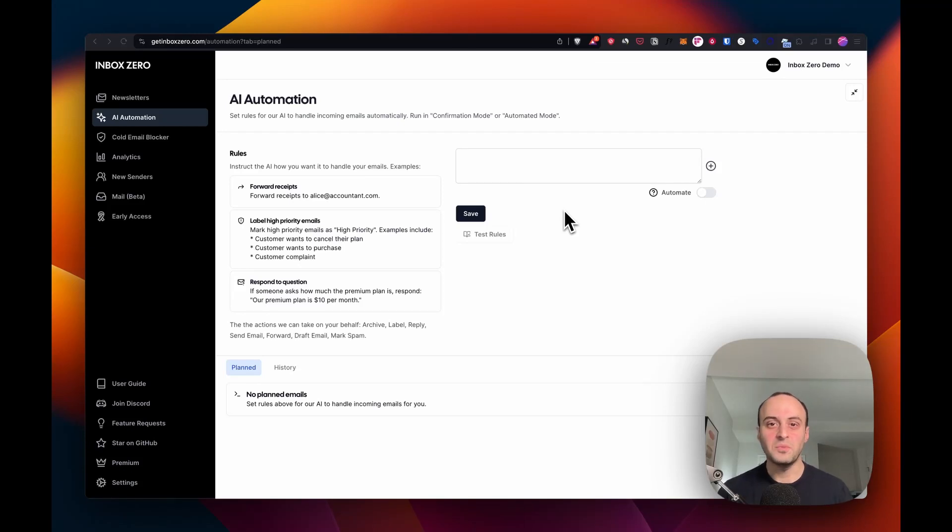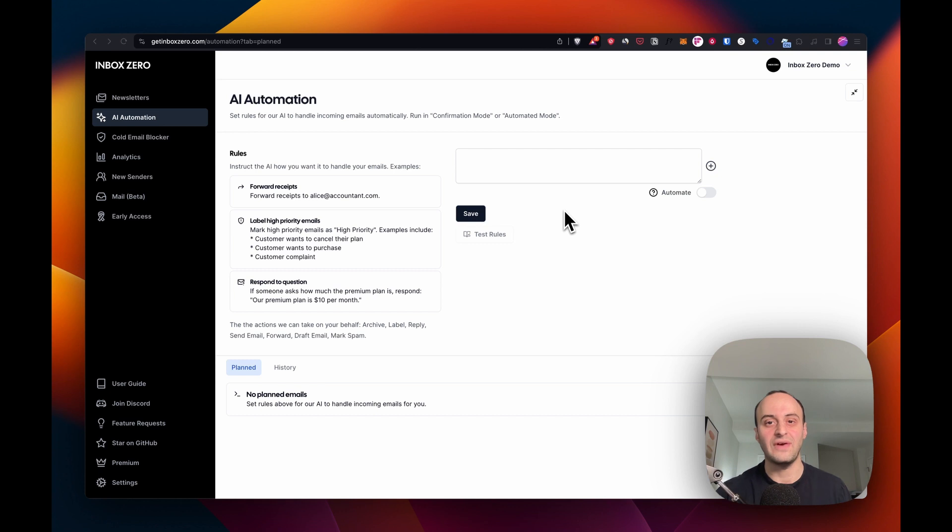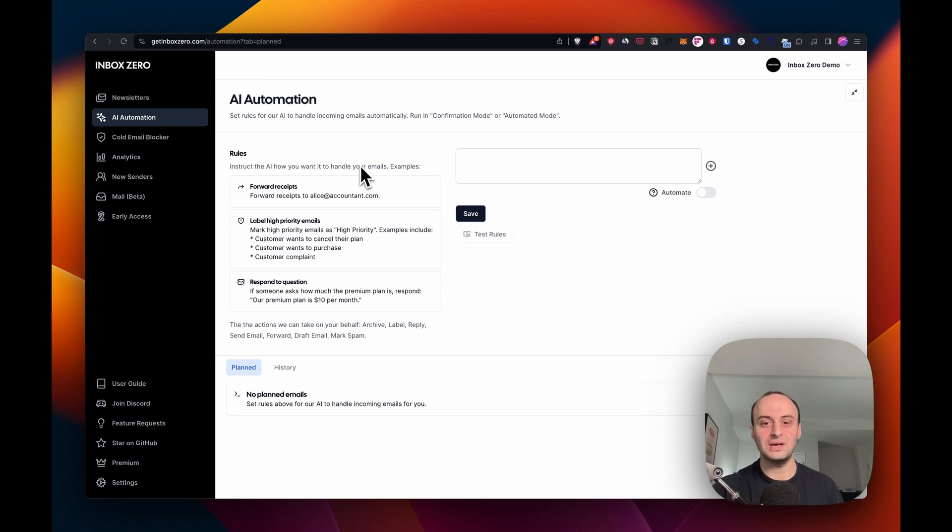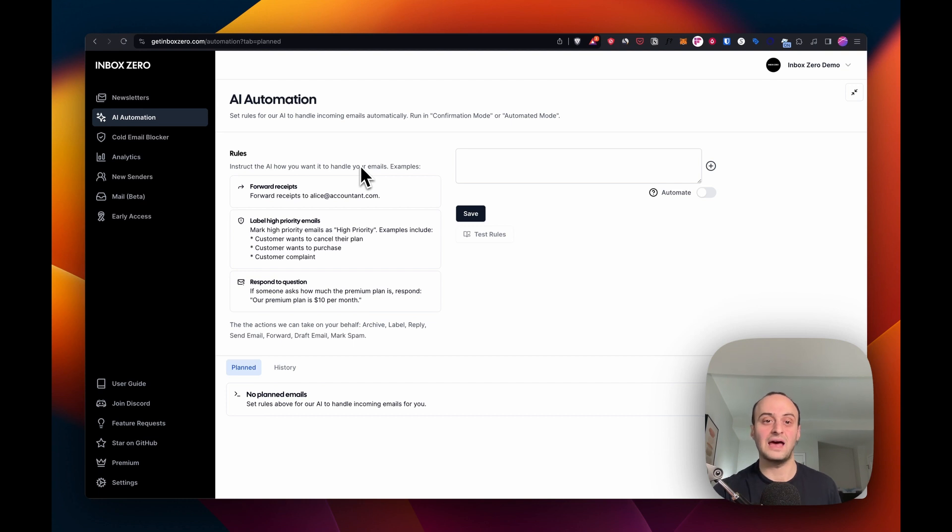This is a demo of Inbox Zero, an open source email app that helps you manage your email better with AI assistance. This is the AI automation screen here. I can tell my AI in plain language how I'd like it to handle my emails.